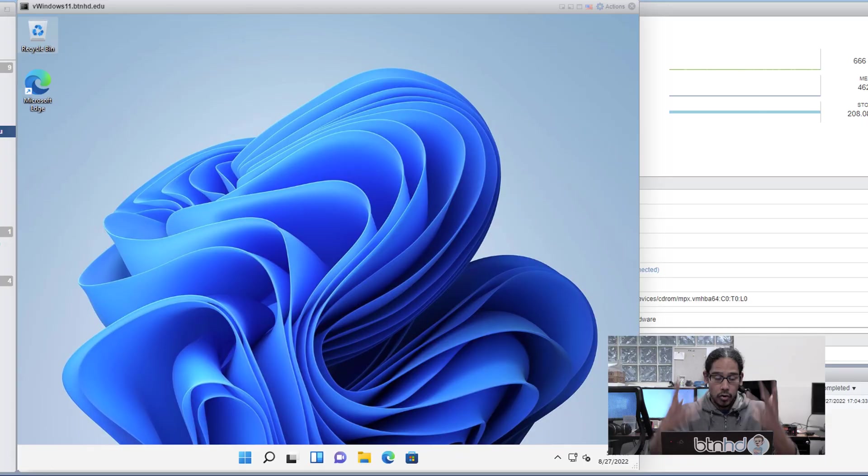What's going on guys? It's Bernardo and today is all about disabling Bing in Windows 11 start menu, so let's get right into it.